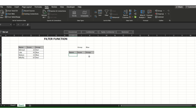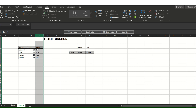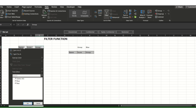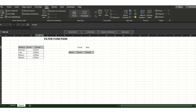The FILTER function filters what data you want to display. For example, I want only the data for the blue team to display here. Instead of manually filtering the column, you don't need to filter directly — you just put a formula using the FILTER function.